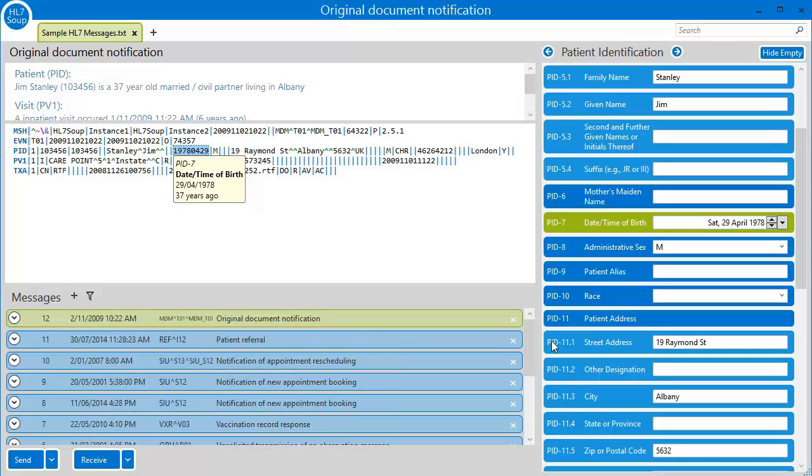Let's start with the basics. Let's look at how we can highlight a particular field in every message. For argument's sake, I'll set my patient's last name to always highlight as green, so I can easily find it.